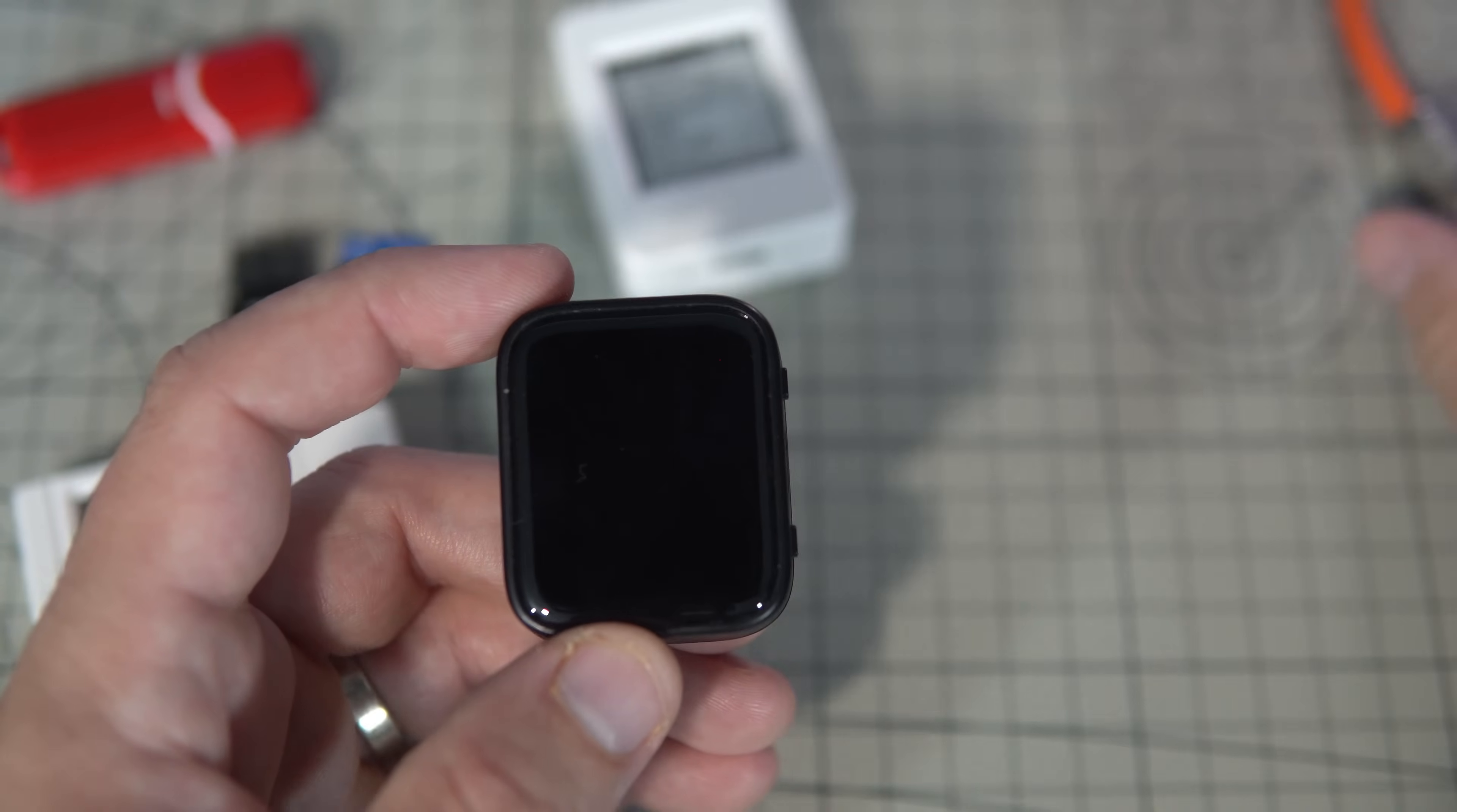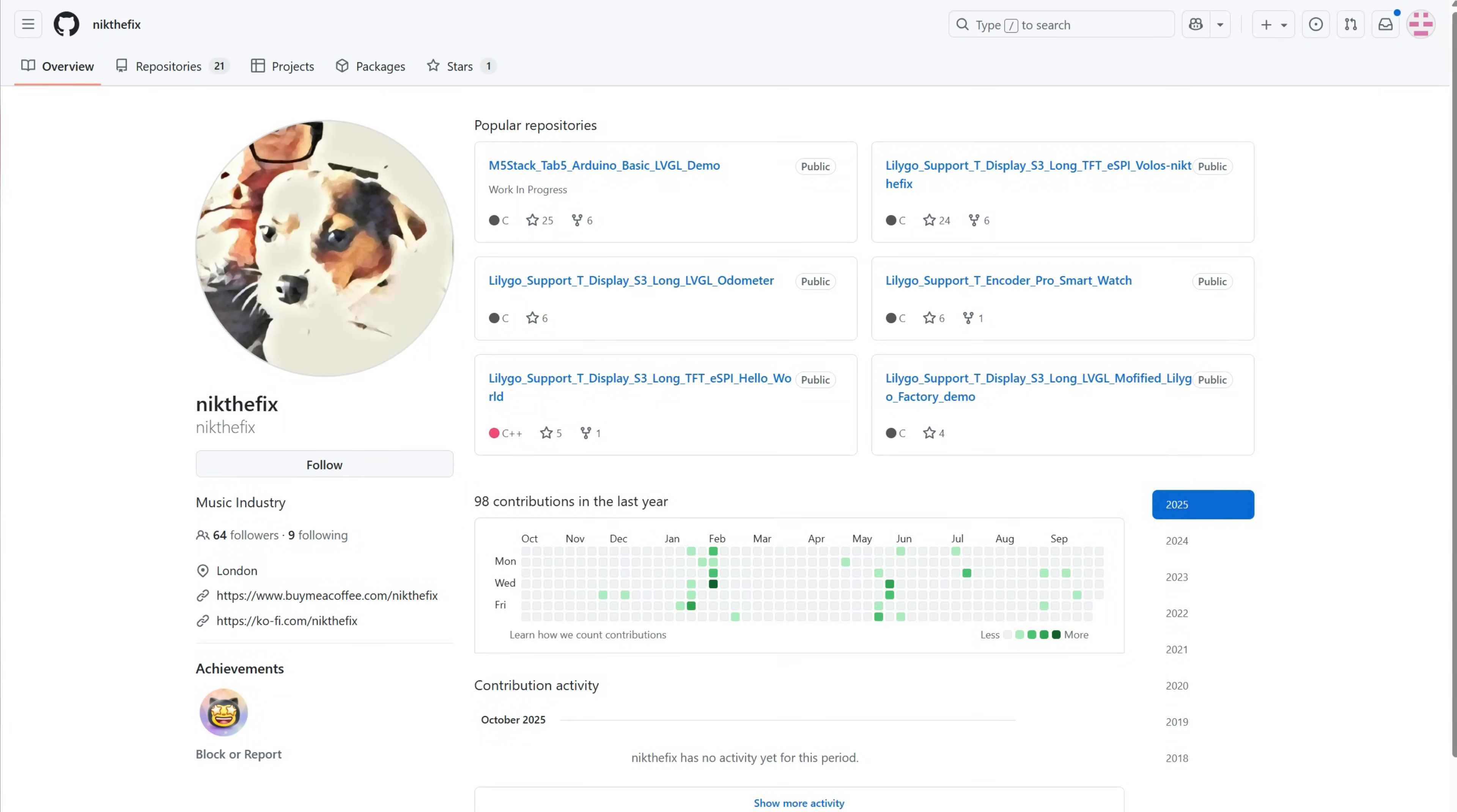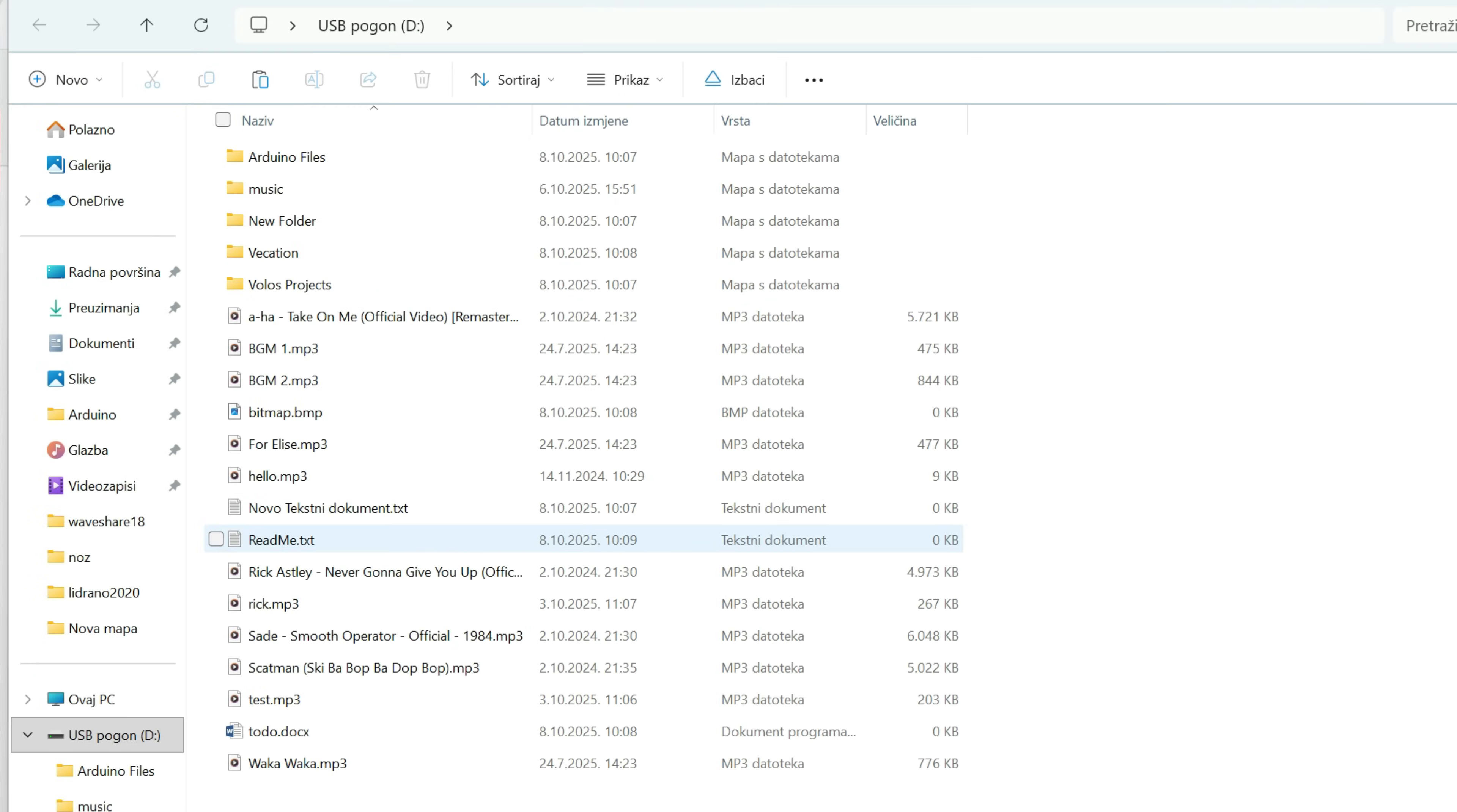Basically, what the code does is it makes the ESP32 with SD card behave like a USB drive when plugged into PC. That means I can see all the files, add new ones and even run them directly from it.